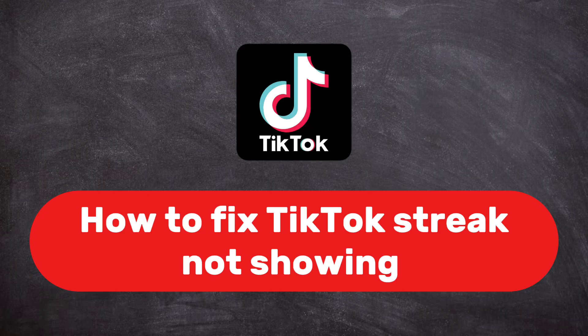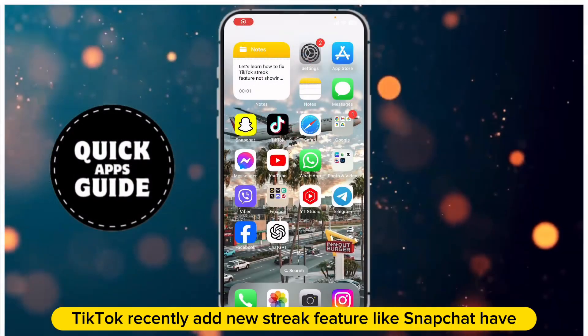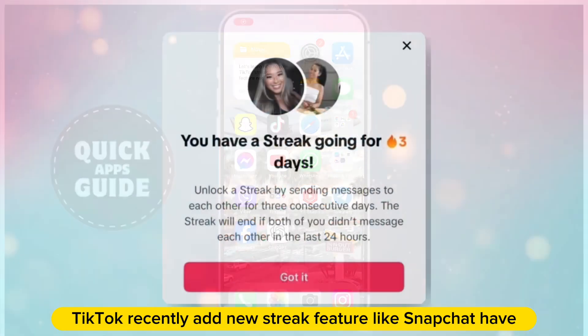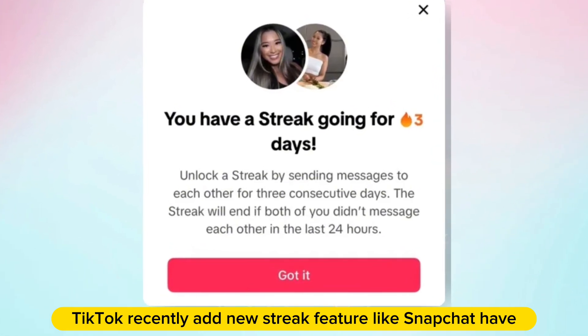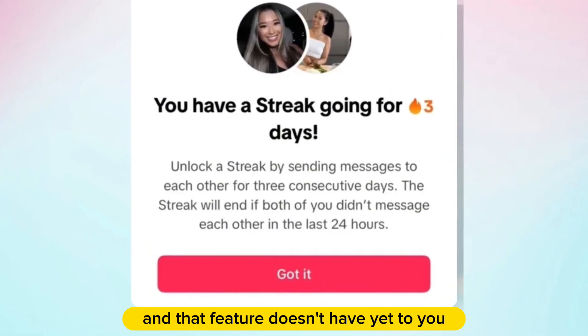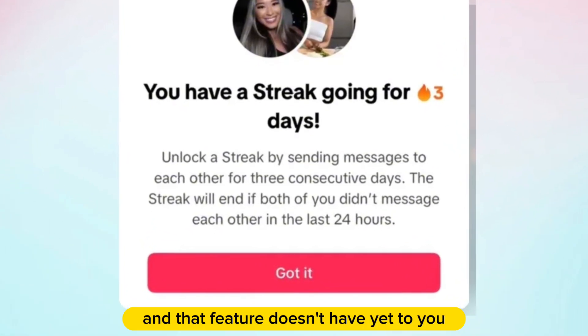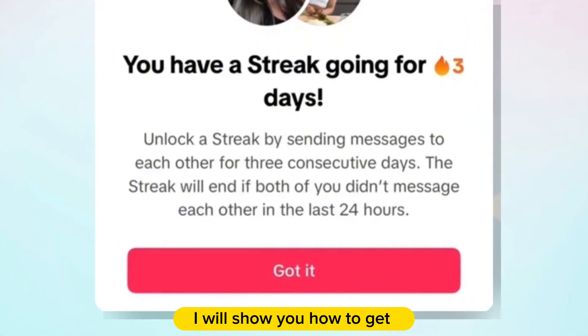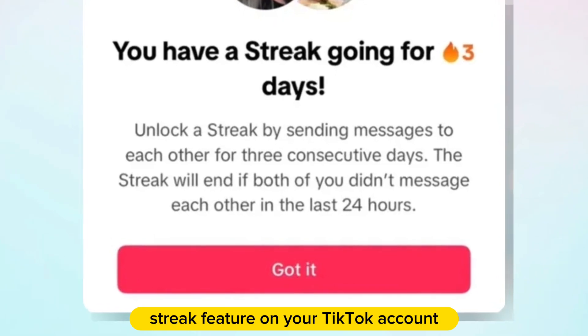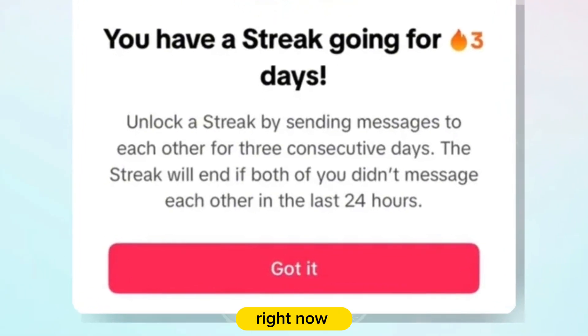Let's learn how to fix TikTok's streak feature not showing. TikTok recently added a new streak feature like Snapchat has, but that feature may not be available to you yet. I will show you how to get the streak feature on your TikTok account right now.